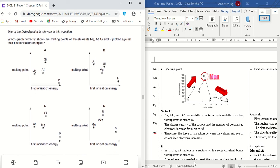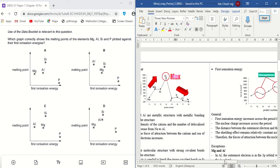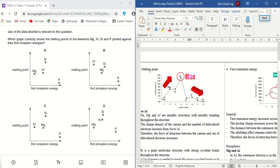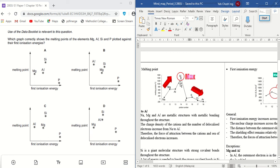I look at this graph — the melting point versus proton number graph — and I rank them from lowest to highest melting point for only these four elements. The lowest is phosphorus, followed by magnesium, then aluminium, and the highest is silicon.